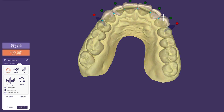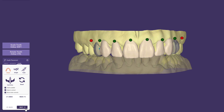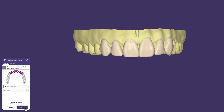Once we are done with the design, we click Next. By default, the wizard will suggest including the anatomical shapes that we have just set up into the model. We simply click Next and let the software calculate.